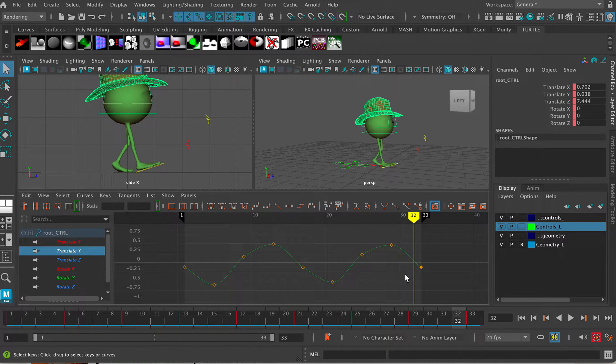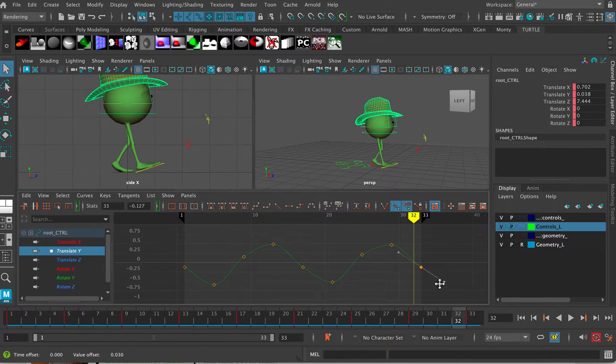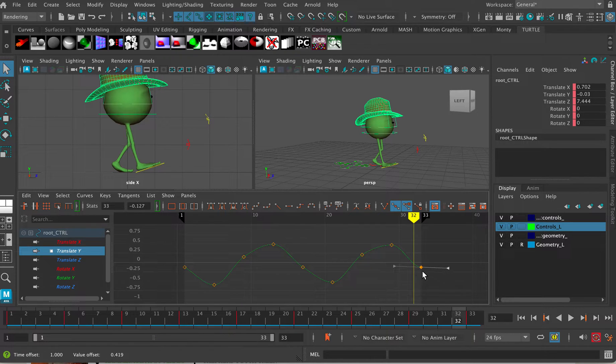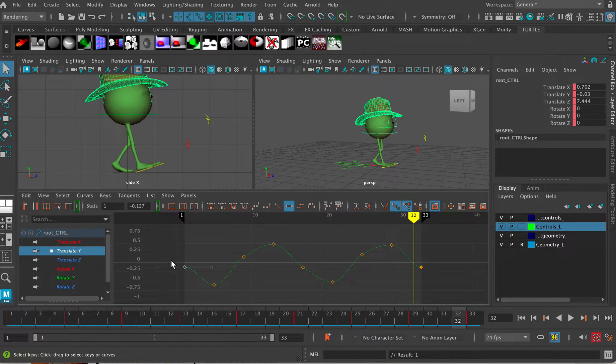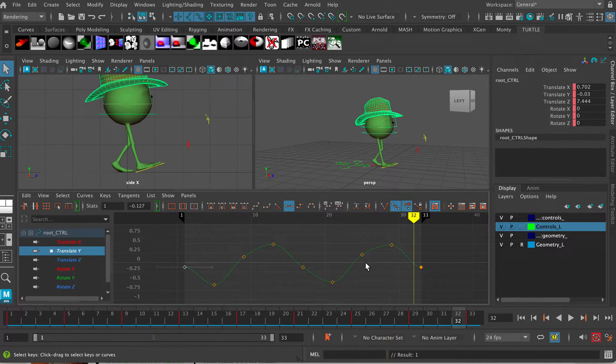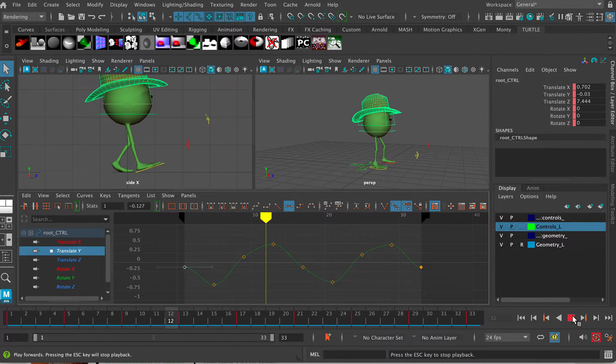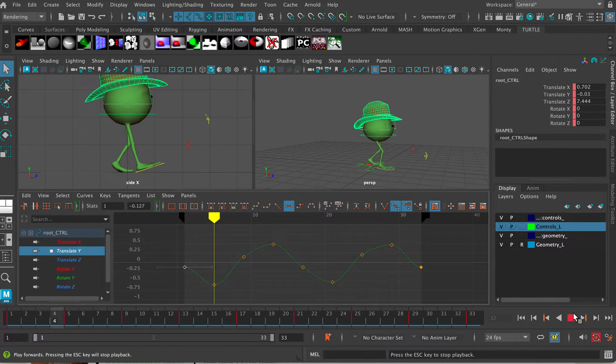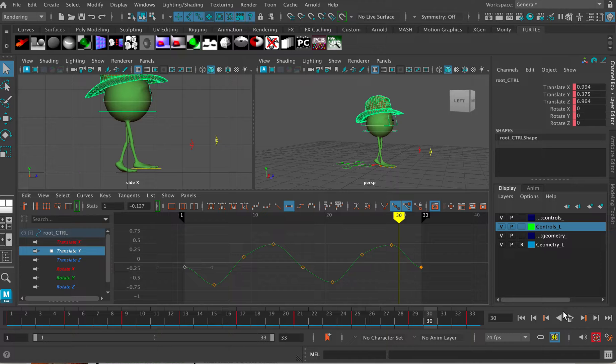But I might want to make sure that the join here is accurate. Let's say for example I had a join that looked like this and that actually wouldn't be a very good connection. But I might not be able to see that very well without the infinity curves turned on.